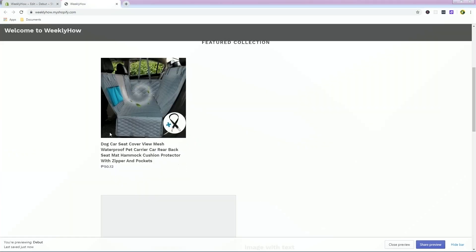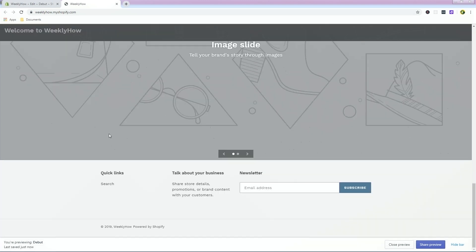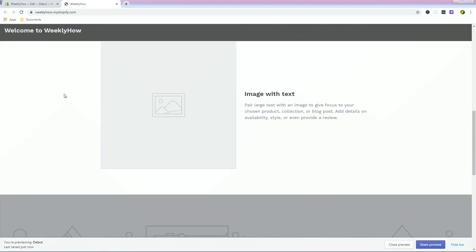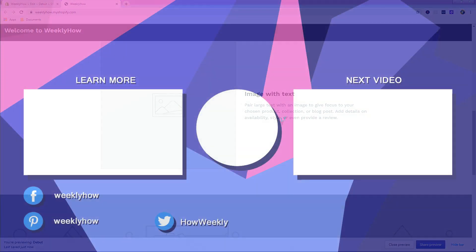I hope you guys learned something from this tutorial and can apply it to your Shopify apps and make good stuff.